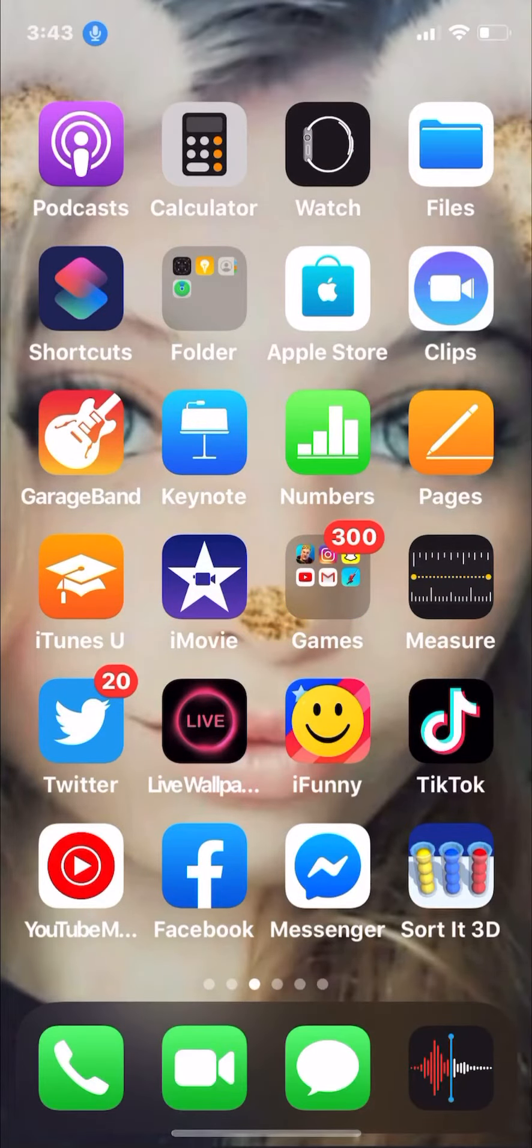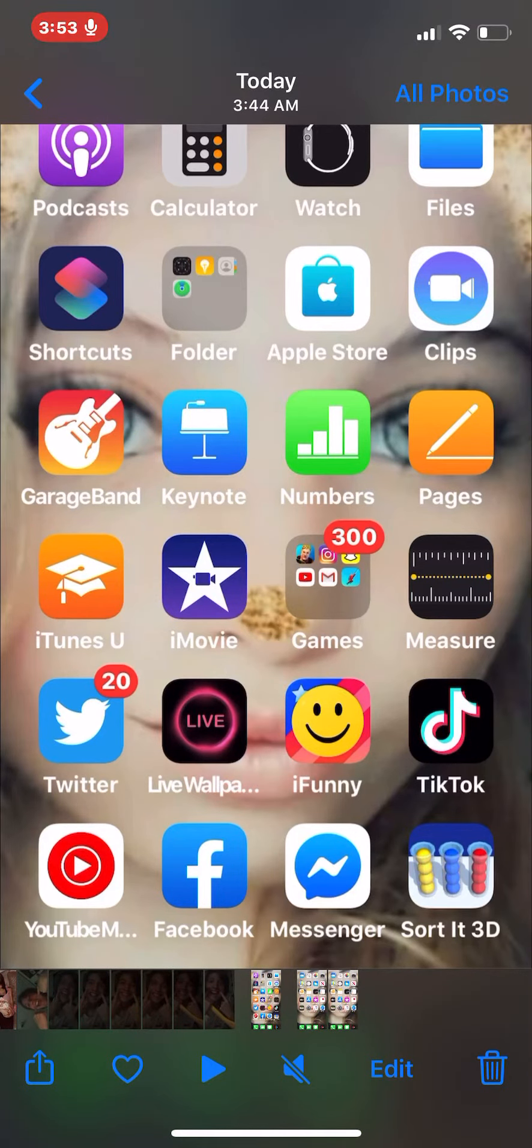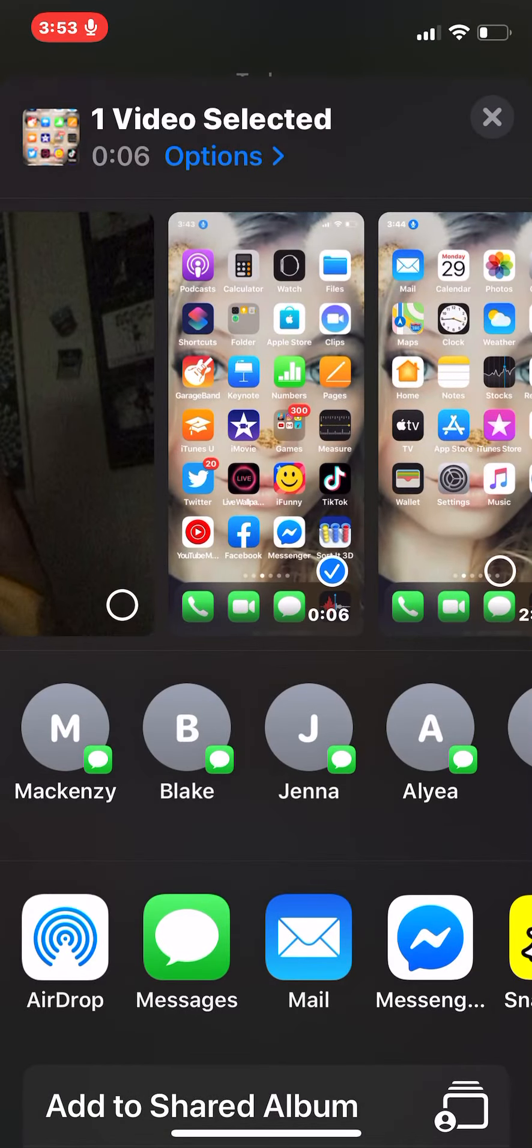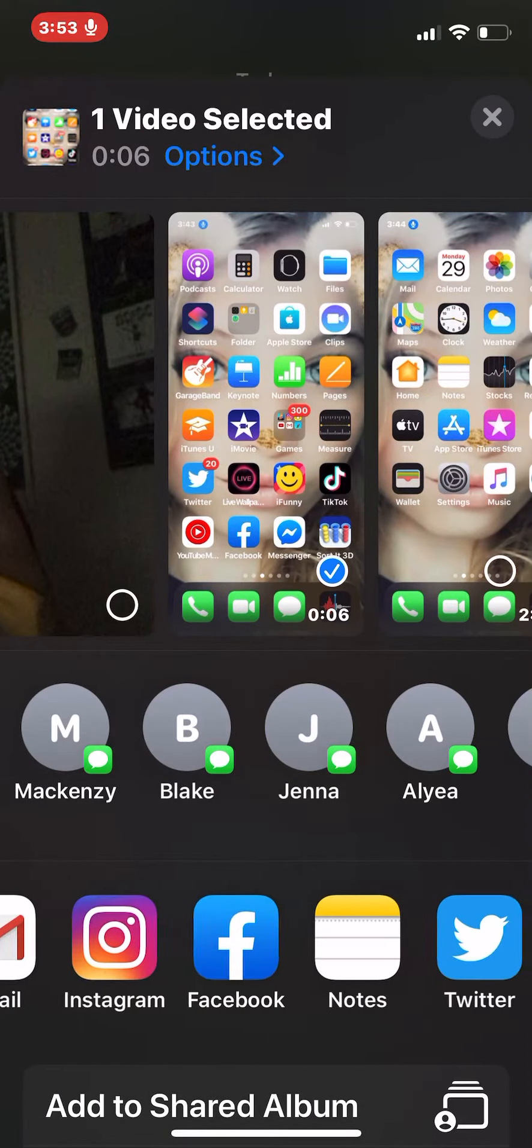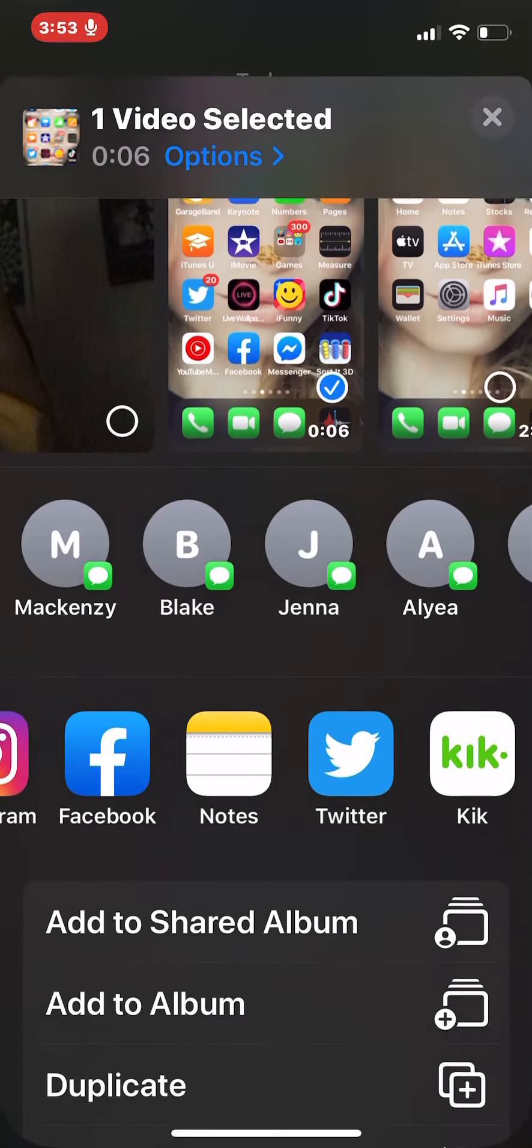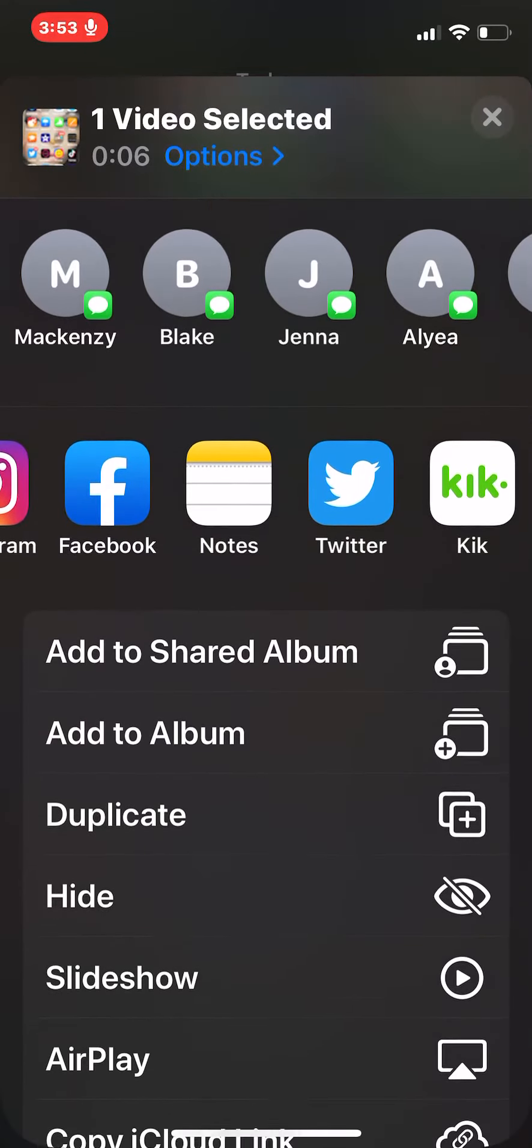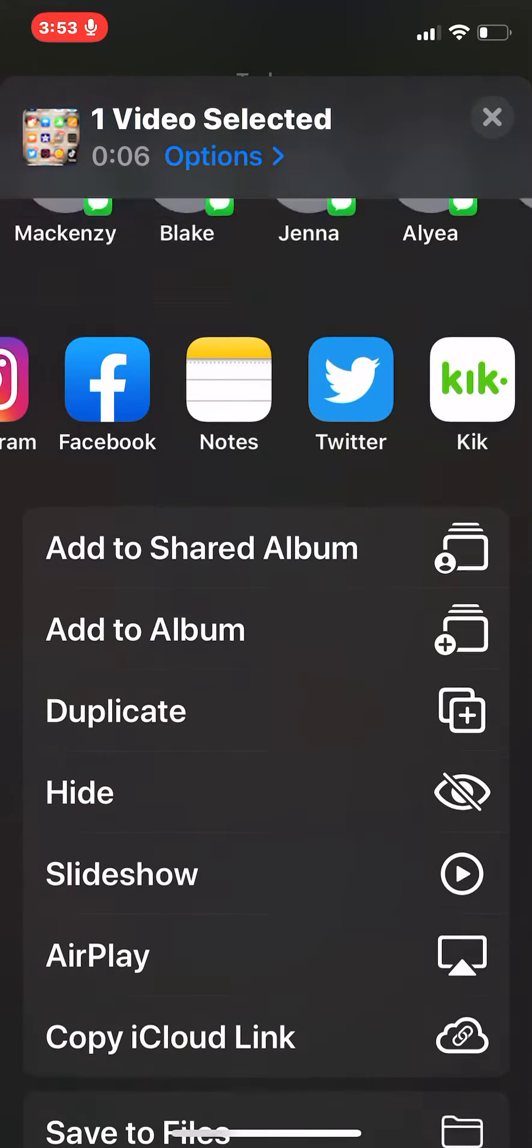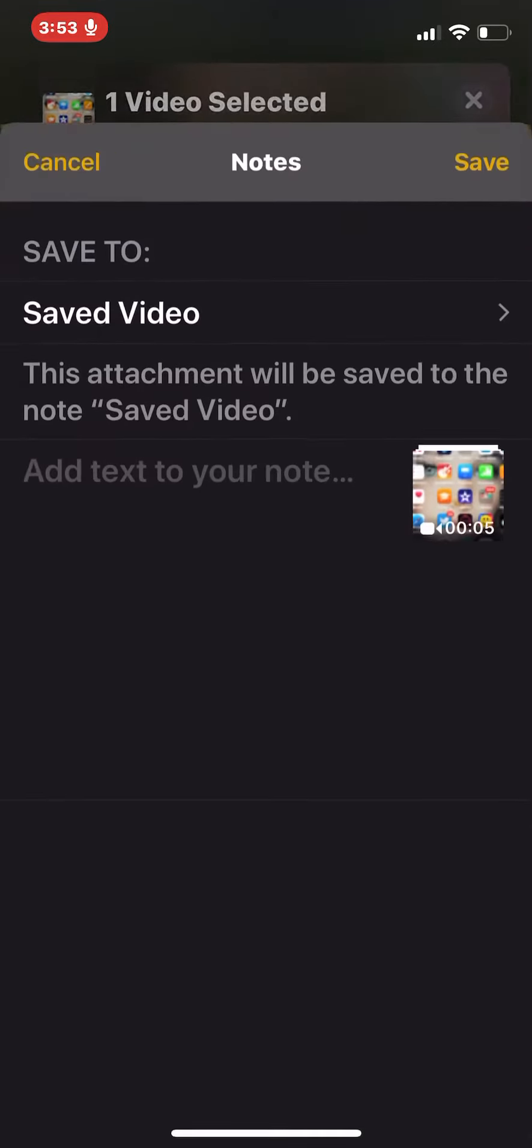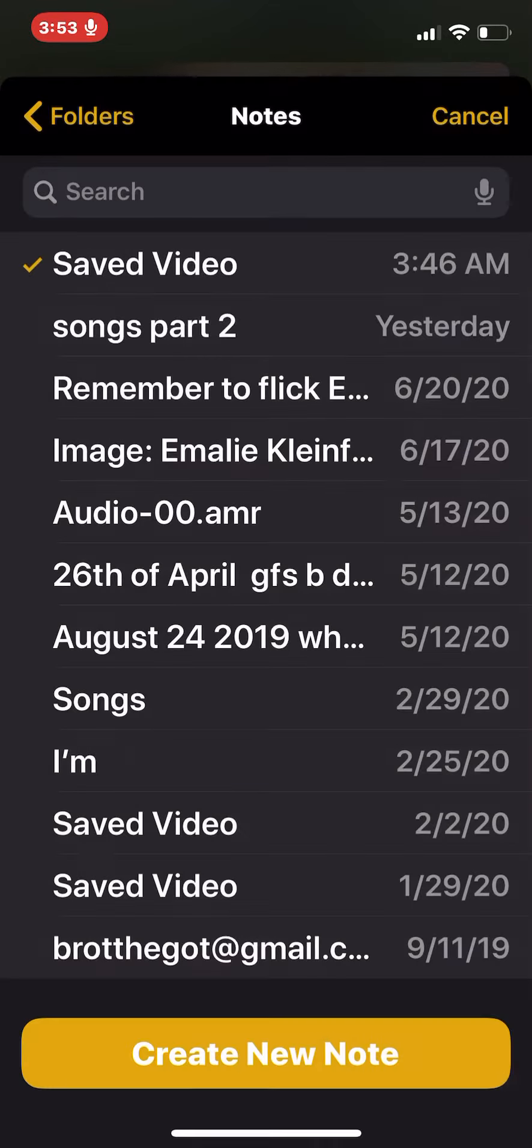You see the bottom left? There is a thing right there like an upload. What you're going to want to do is scroll all the way until you hit Notes or you find Notes somewhere. You want to hit Notes.